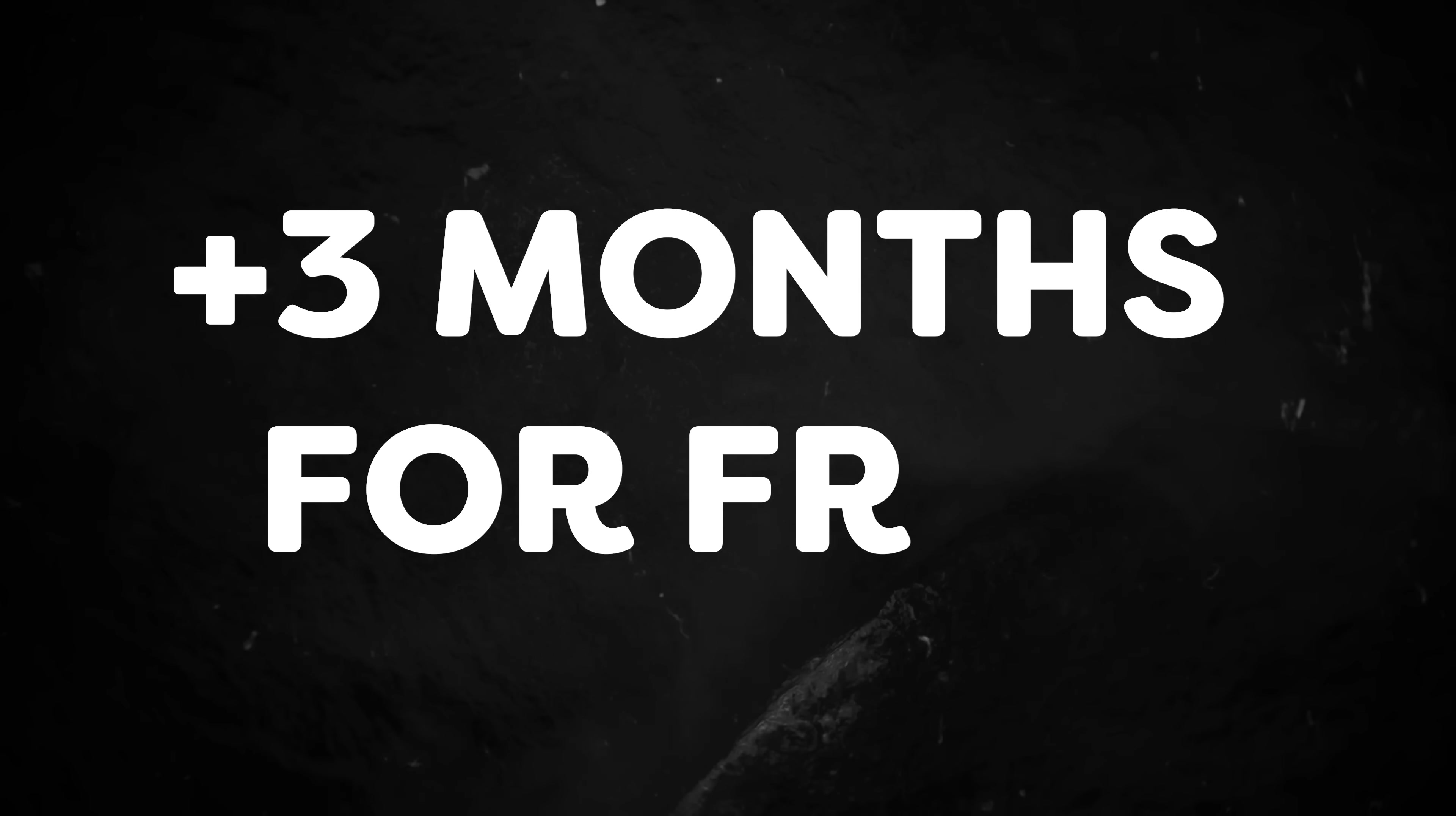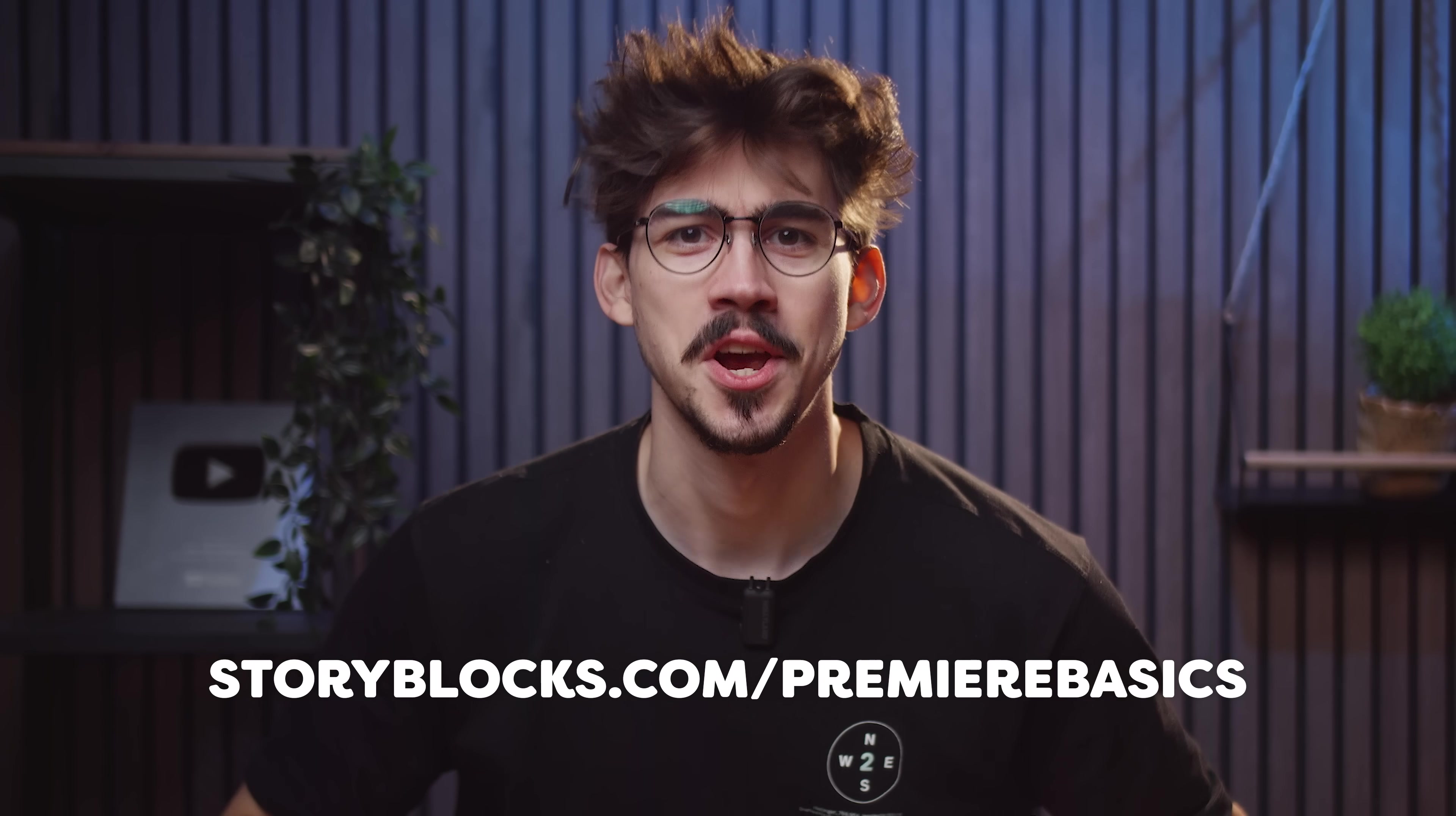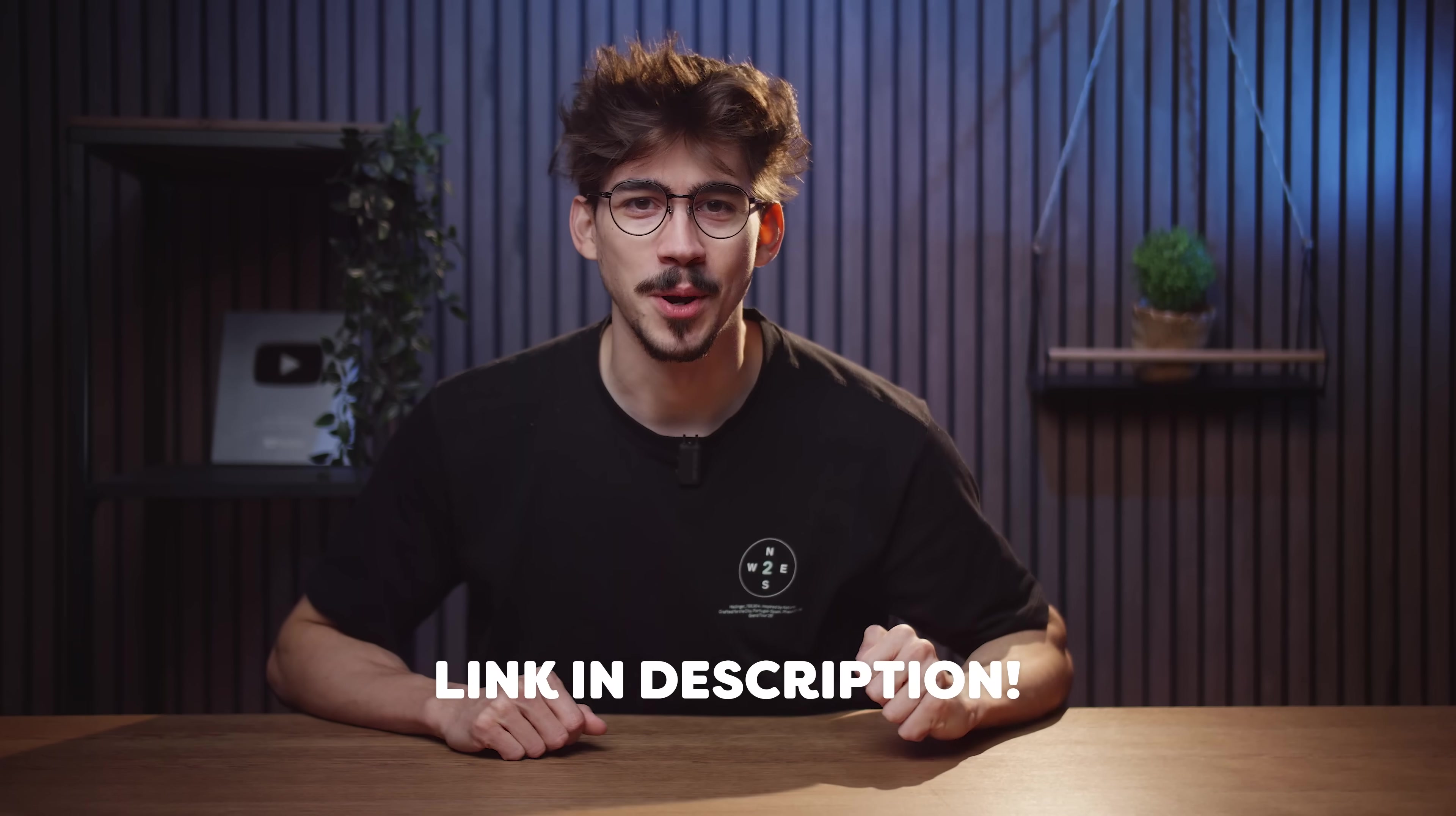Anything you download is 100% royalty-free, pre-licensed and ready to use. No need to worry about copyright strikes, legal claims, anything like that. Oh, and you can get three extra months for free when you sign up for the annual plan. This offer is ending very soon, by the way. So go to storyblocks.com/premierbasics or just click the link down below.